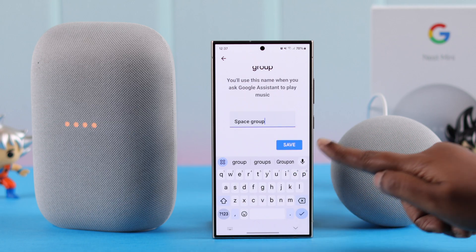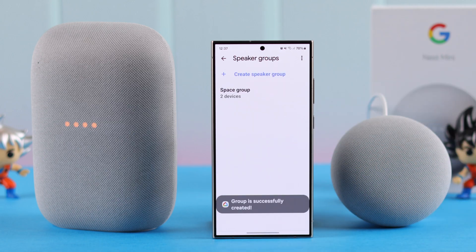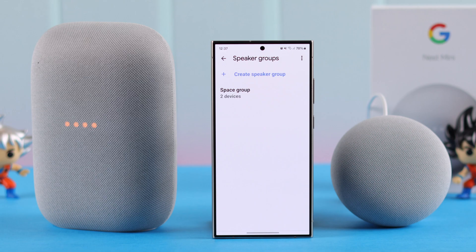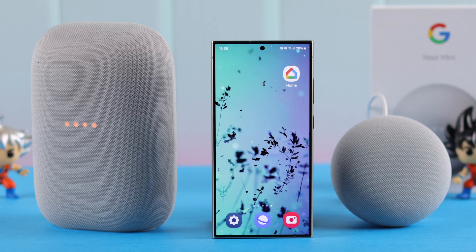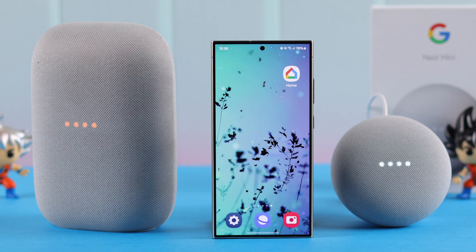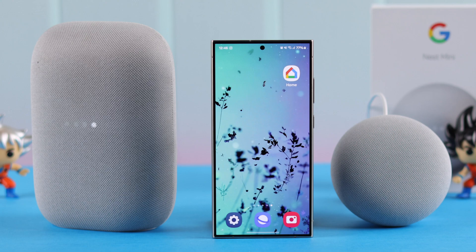Select the other speaker and then press Next. You can either go with the preset name or change the name of the group. Since I like 'Space,' I'm naming it that way. Press Save.